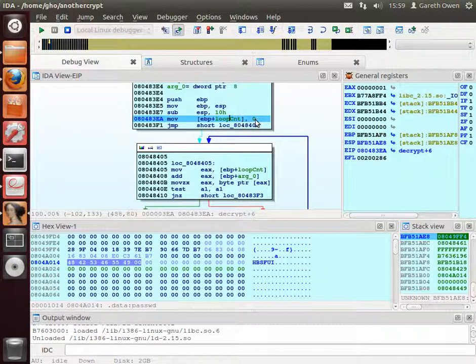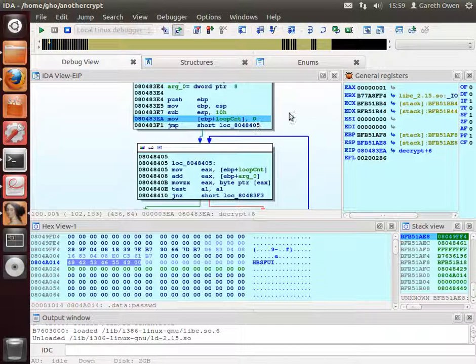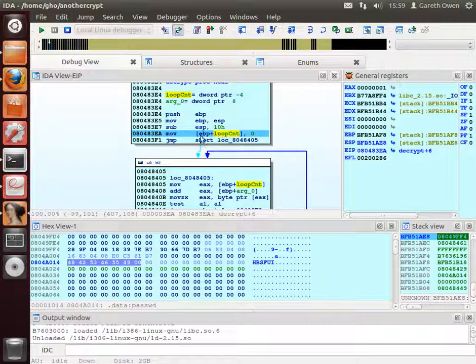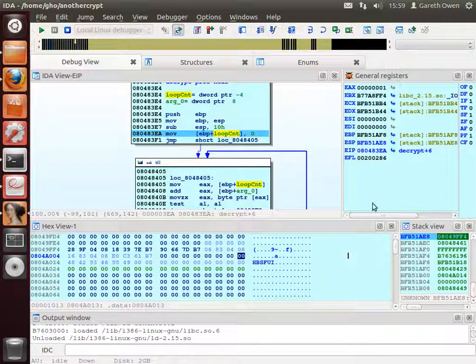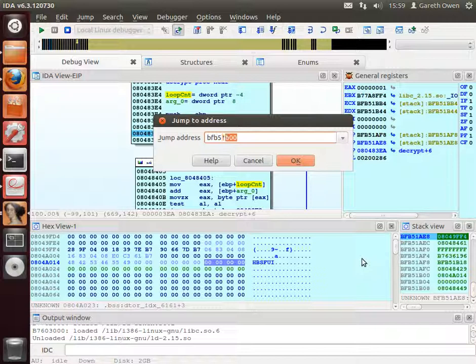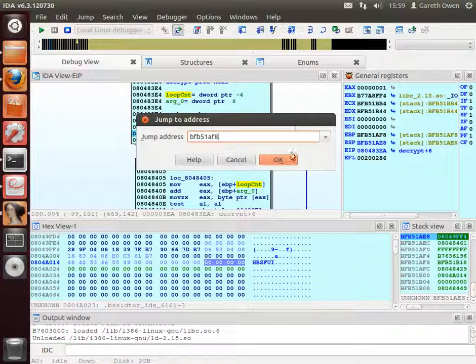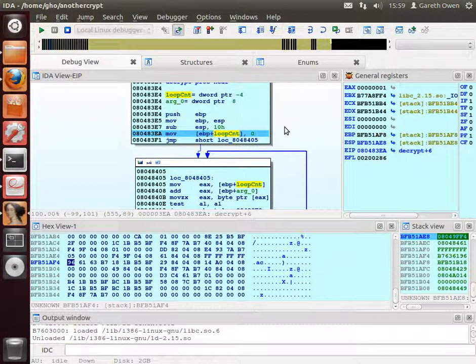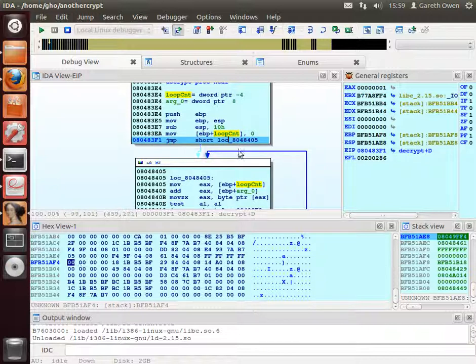So we're going to move zero into the memory address, eBP plus loop count. Well loop count equals minus four, eBP is over here, so let's go to that memory address. So address of memory, eBP minus four, so BFB5, 1AF8. And it's minus four, so four. There we go. So we're going to move zero into that location. There it is, there's a zero.